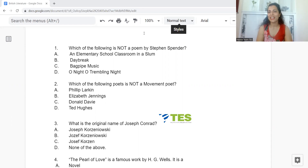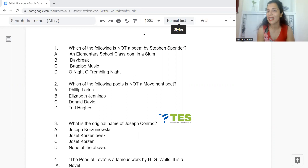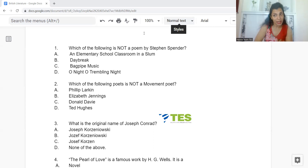1st March is the date for the UGC NET English Literature exam. The dates are out and last night Kalyani ma'am did a live session telling us about the short topics that will be covered in this exam. As a great initiative by Tess, we have started a backward countdown of the exam with important topics and question answers. Every day I will come with 50 multiple choice questions related to different topics that will help you immensely on 1st March.